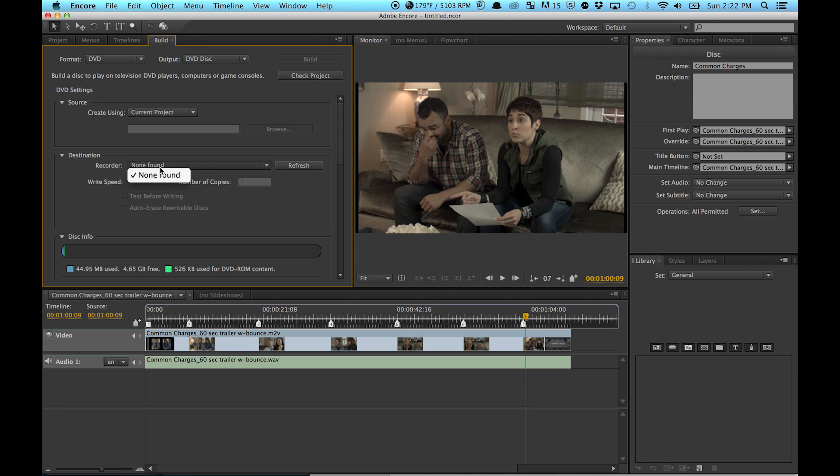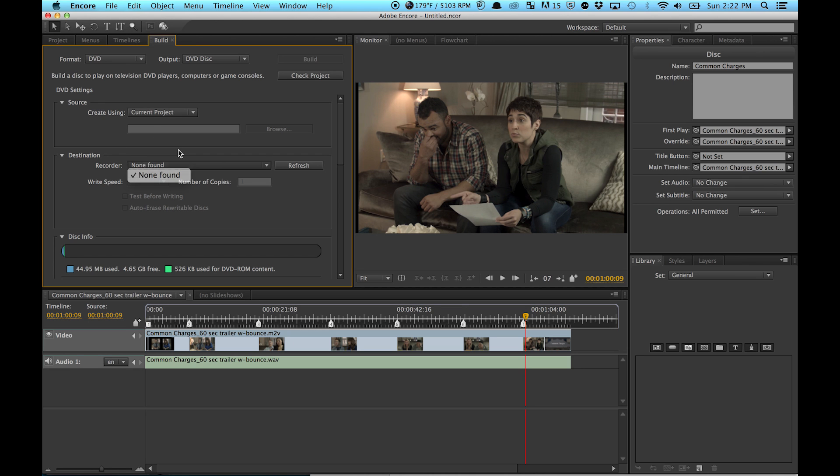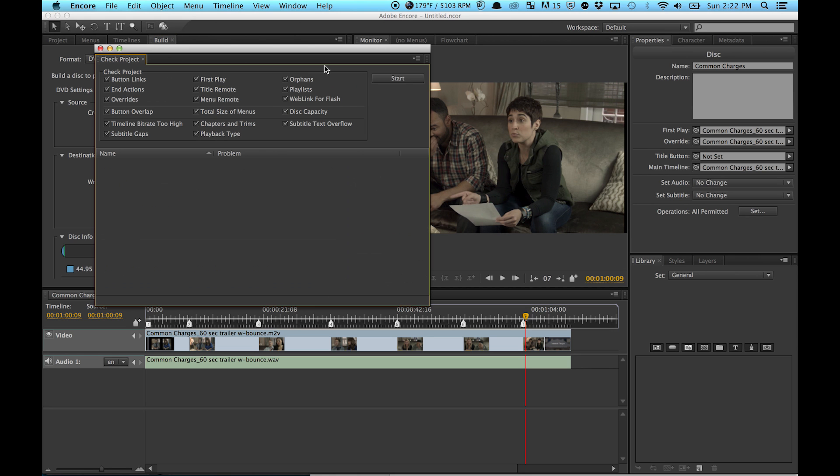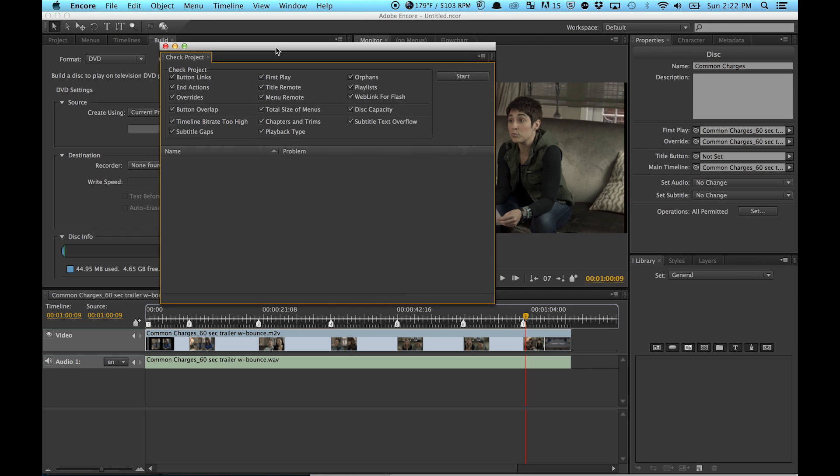So I don't actually have a DVD burner here—I have a MacBook Pro, so I don't actually have a disc drive—but I use this at my work. So I change this to whatever recording device I have and then hit Build. Most likely when you hit Build, this is going to come up...